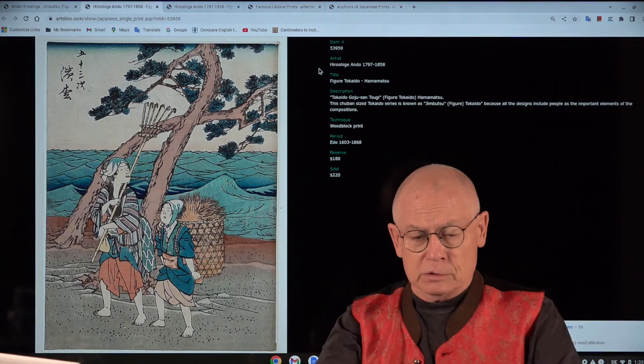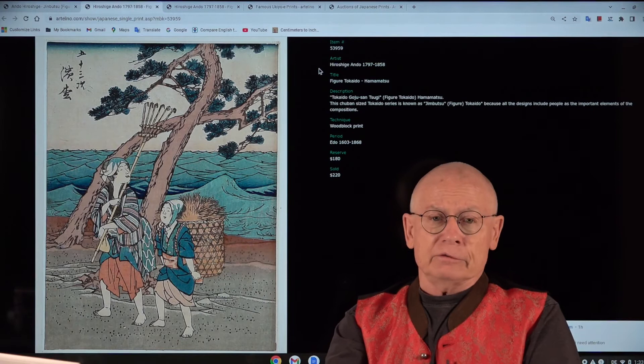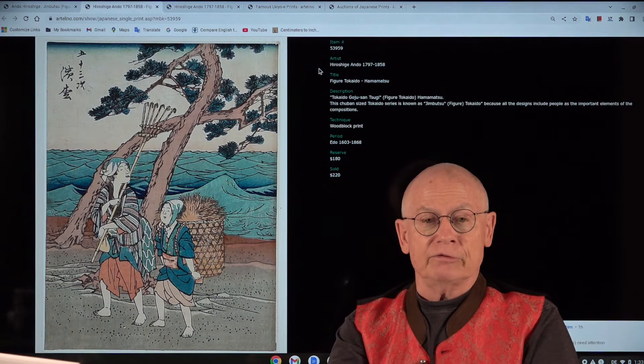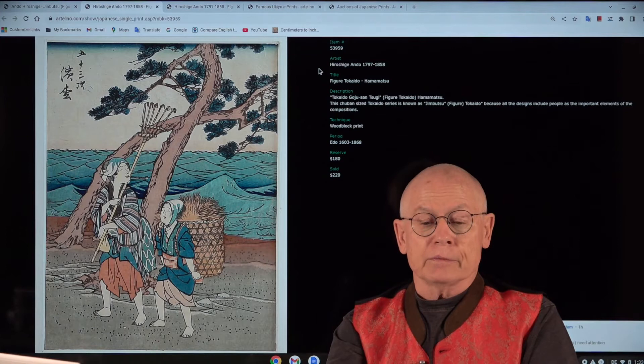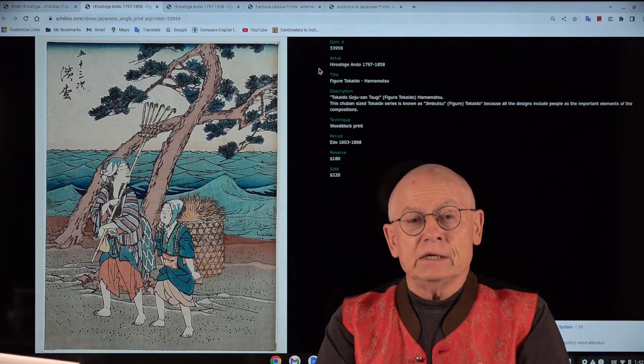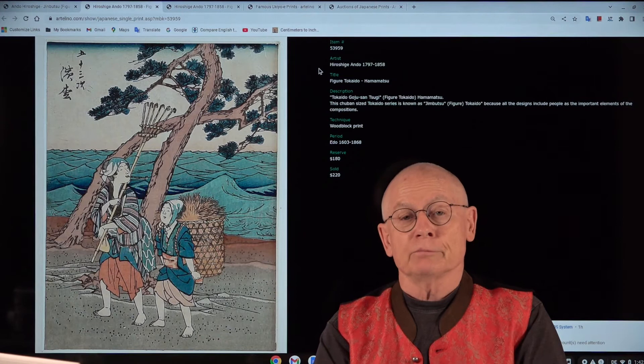The Figure Tokaido was published for the first time in 1852, and the publisher was Maruichi. And therefore, a third name for the series is also the Maruichi Tokaido series. Ukiyo-e dealers—ukiyo-e is another word, a Japanese word for Japanese prints, and it's used for old Japanese prints roughly until 1900.